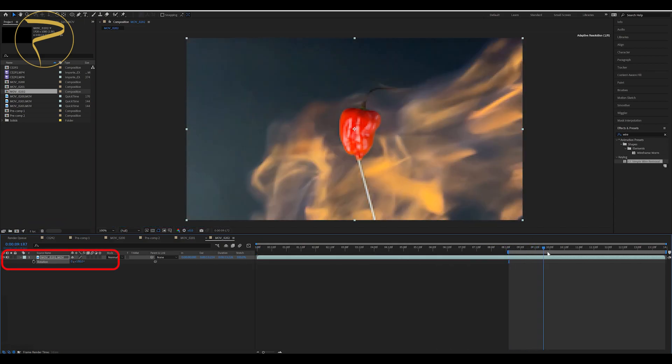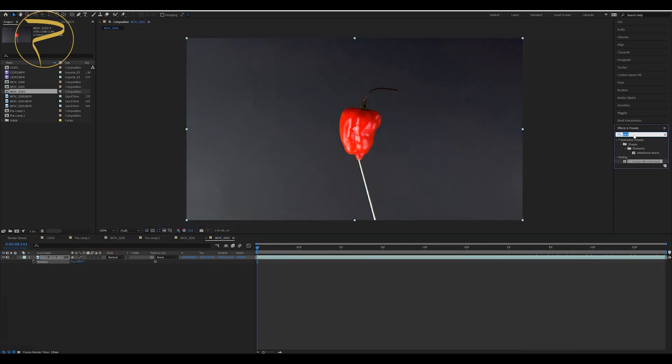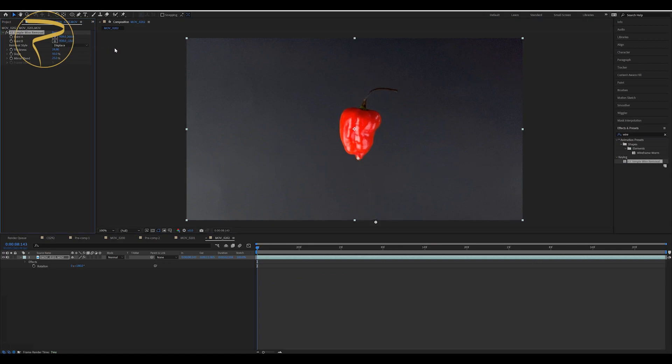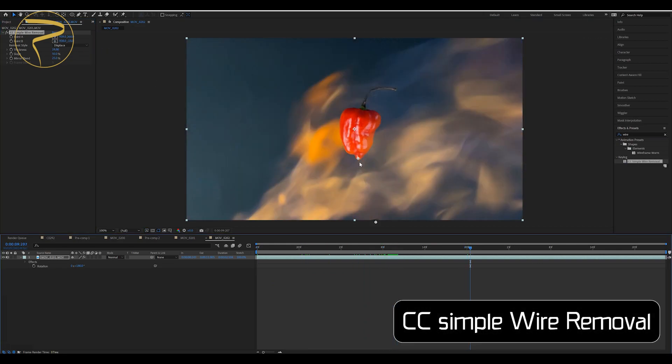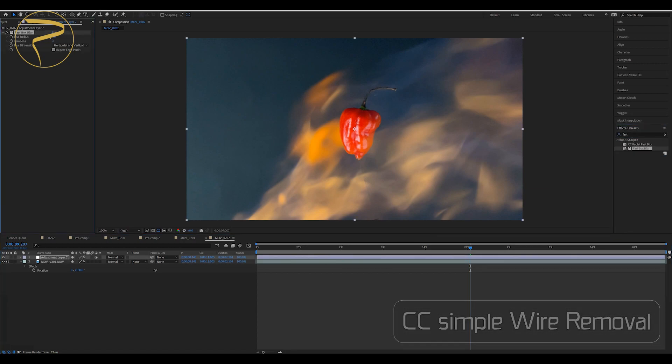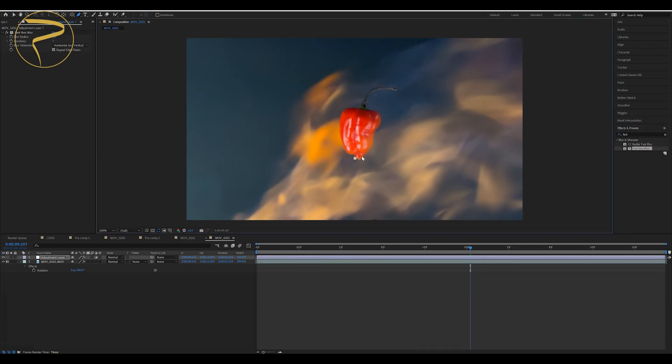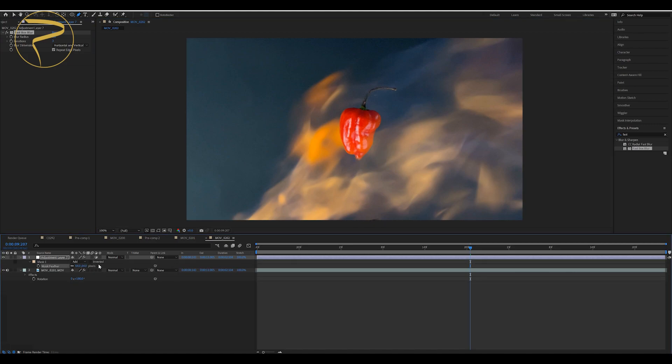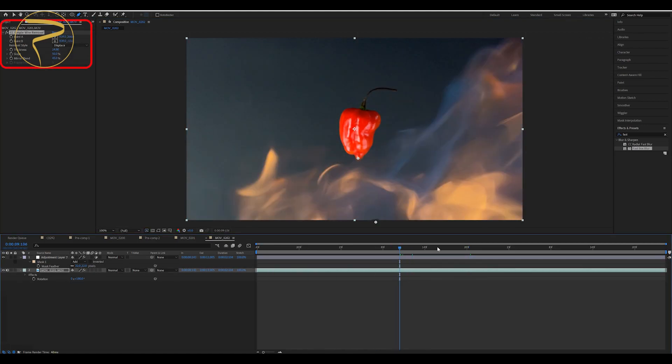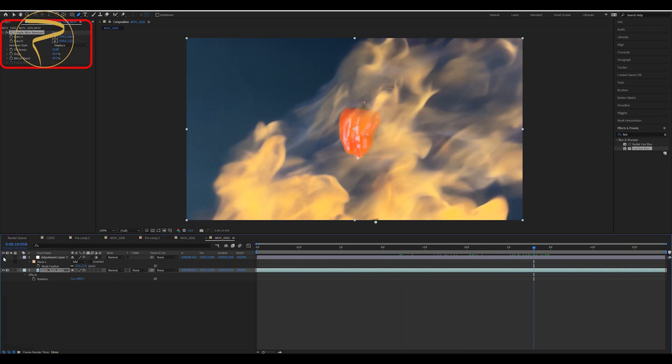After you import your clip, you can press R and rotate your footage easily 180 degrees. To remove the needle, we need a plugin called CC Simple Wire Removal. Set point A and B for the top and bottom. After you apply that, you can play with blur gradient so you have smooth footage like this.